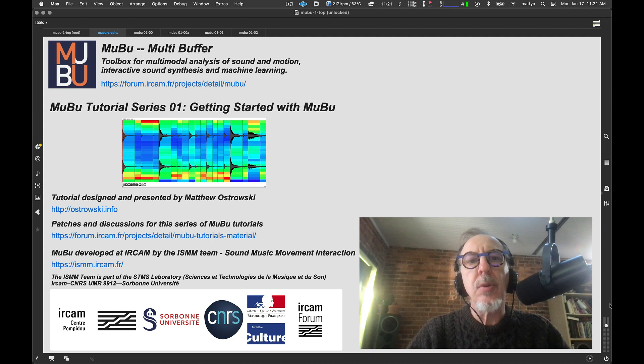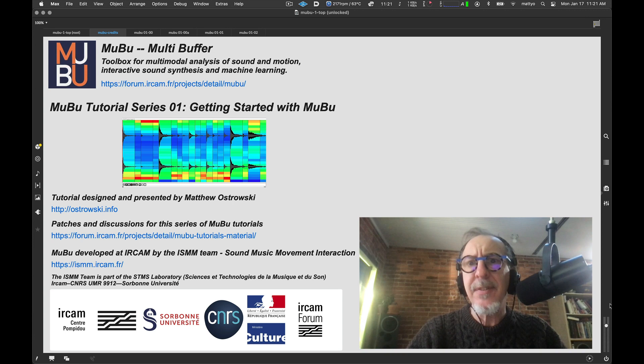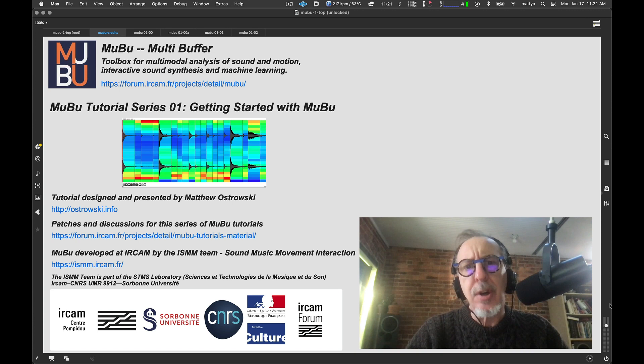Hello! This is Matthew Ostrovsky, bringing you the first of a series of tutorials for the MuBu family of objects developed at IRCAM. This package is a set of objects designed to work with the MuBu multi-buffer object, with the goal of taking different kinds of data, such as sound files or gesture capture data, together with analysis data for that file and synchronizing them into one data structure.